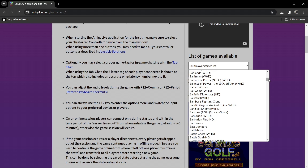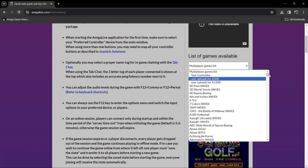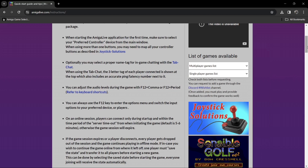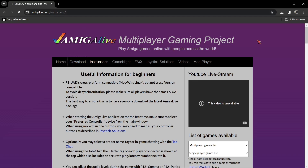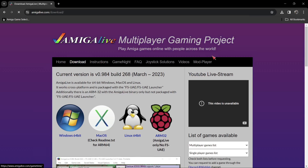It's based on FSUAE, which is a WinUAE fork, but it's very simplified — and that's the point of FSUAE. So let's actually download this and I'm going to show you how good this is — like, really really good.